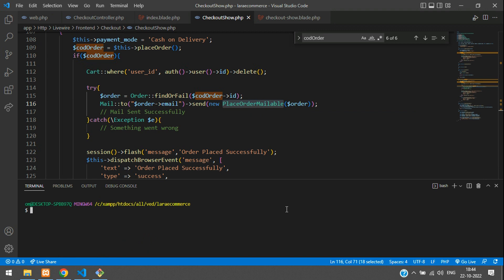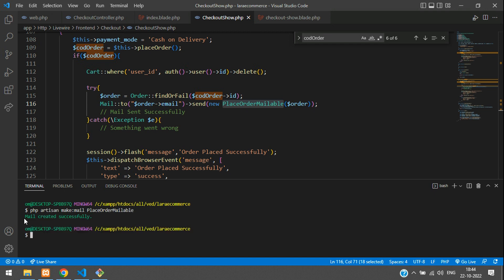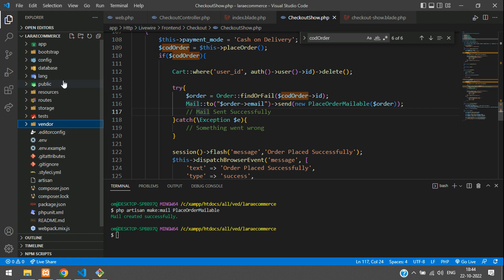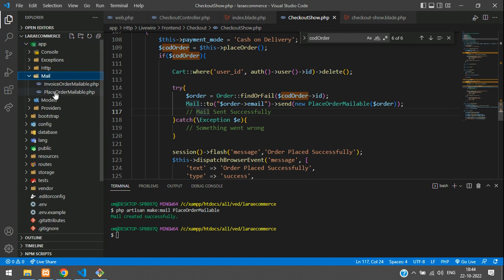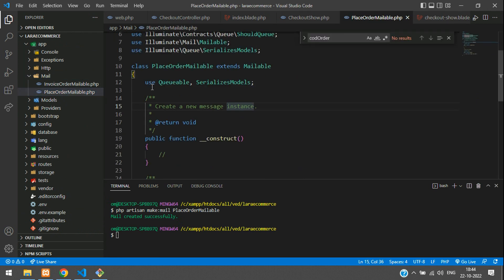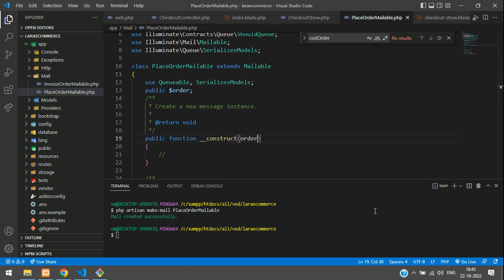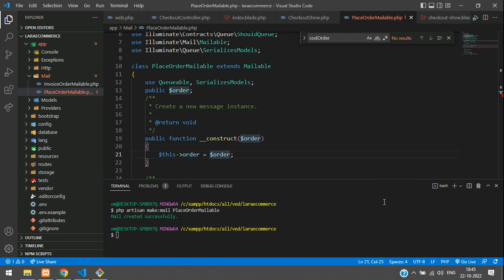Let's open the terminal and create a mailer: PHP artisan make:mail PlaceOrderMailable. Hit enter — mail created successfully. Let's go check it. Go to app/Mail, and here you will find PlaceOrderMail.php. Inside this, you have to create a public variable called order. This is a public variable, and in the construct function, accept dollar order and assign this->order equals dollar order.